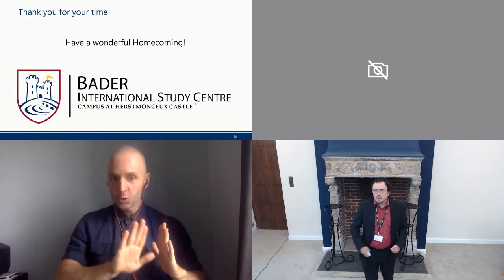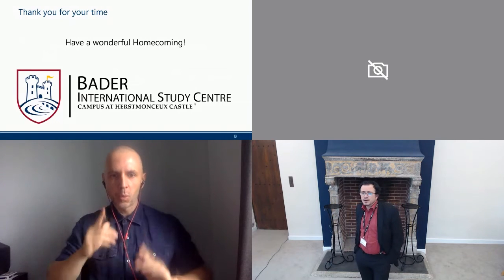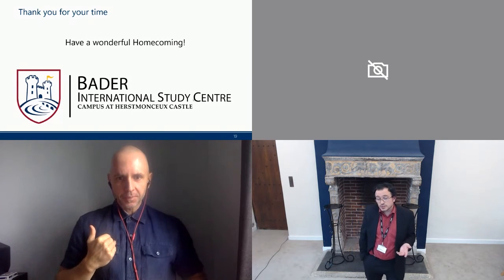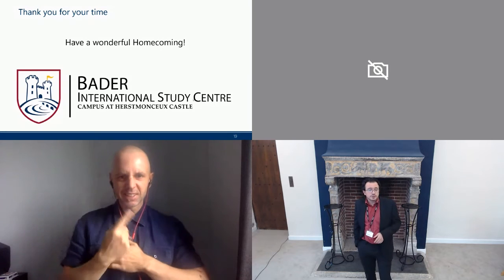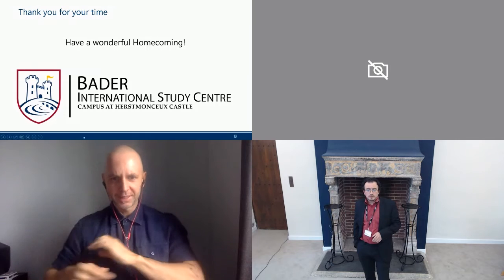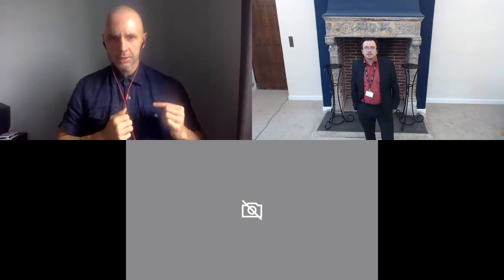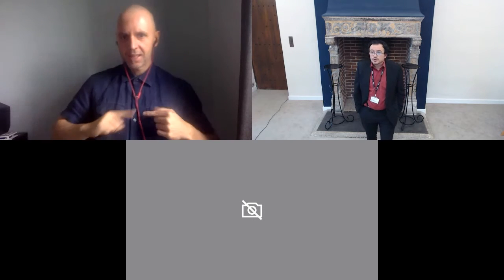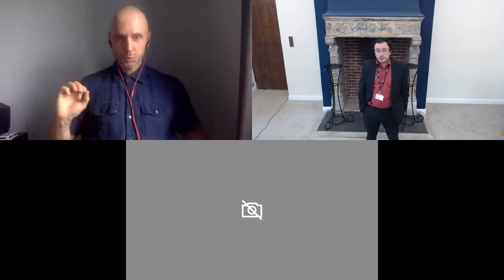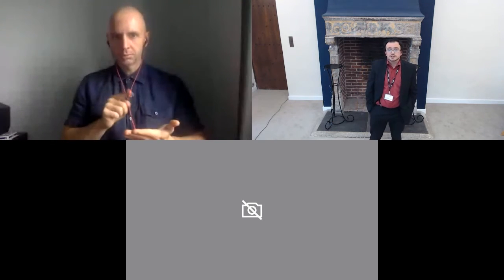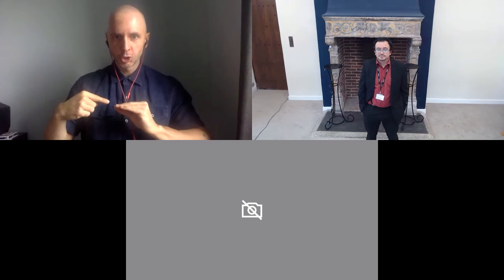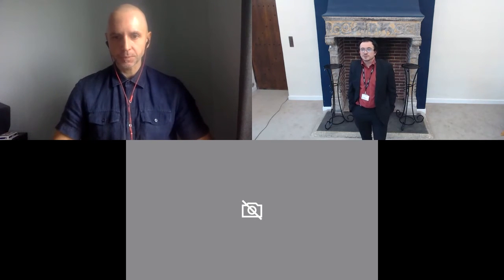Thank you for your time. I have put aside 10 minutes for a Q&A. I do apologize — I see some comments saying the sound has a strong echo. I don't know why that would be different today than yesterday. If you need me to repeat something, I'm more than happy to. Does anybody have a question about the BISC 100 course or about our working method of working with primary sources? Was everyone able to hear everything I was saying?